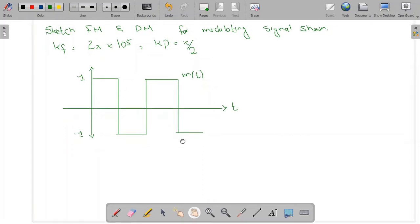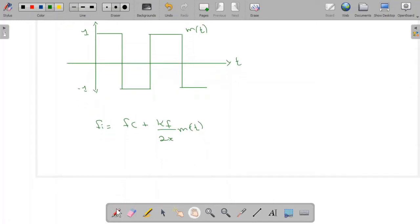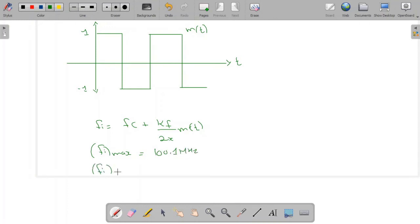For frequency modulation we are going to use the same procedure: the instantaneous frequency is equal to fc plus Δf divided by 2π into m(t). The maximum amplitude of m(t) is 1 and the minimum is minus 1. Substituting values, fi_max is going to be equal to 100.1 MHz.